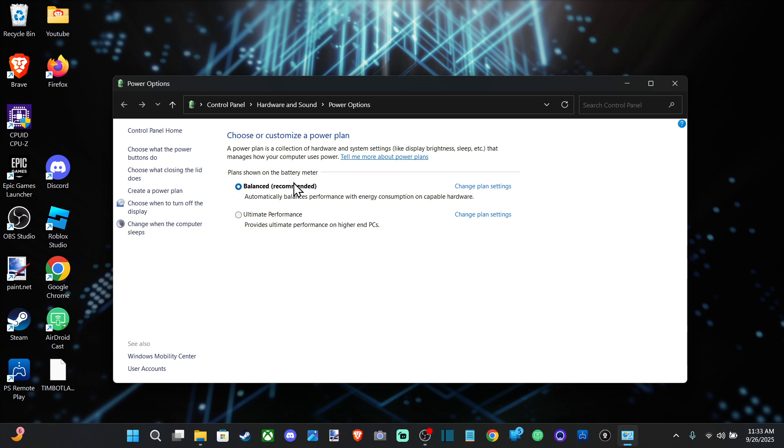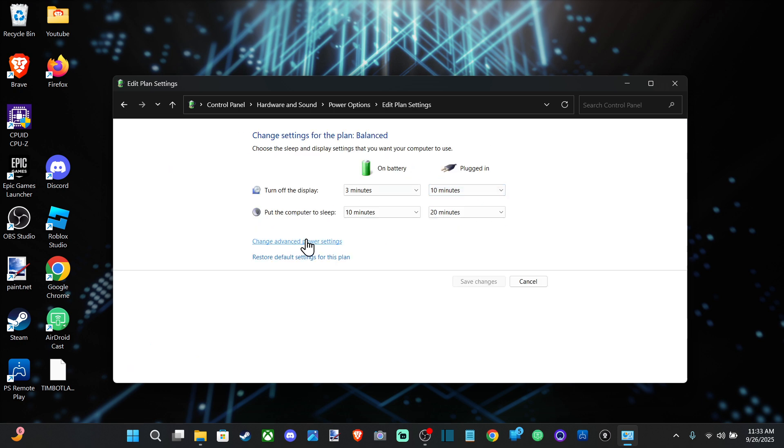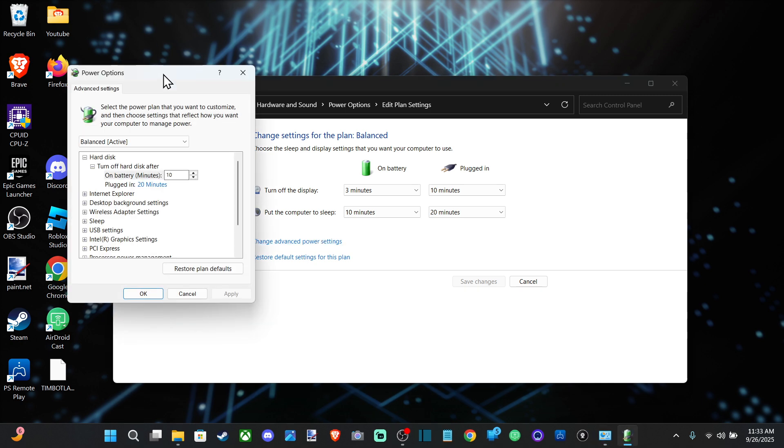If we're not going to be playing a lot of games or something, that would be fine. Otherwise, I got 'Balanced.' Let's go to 'Change plan settings' to reduce it from ultimate performance, and then let's go to 'Change advanced power settings' right here.